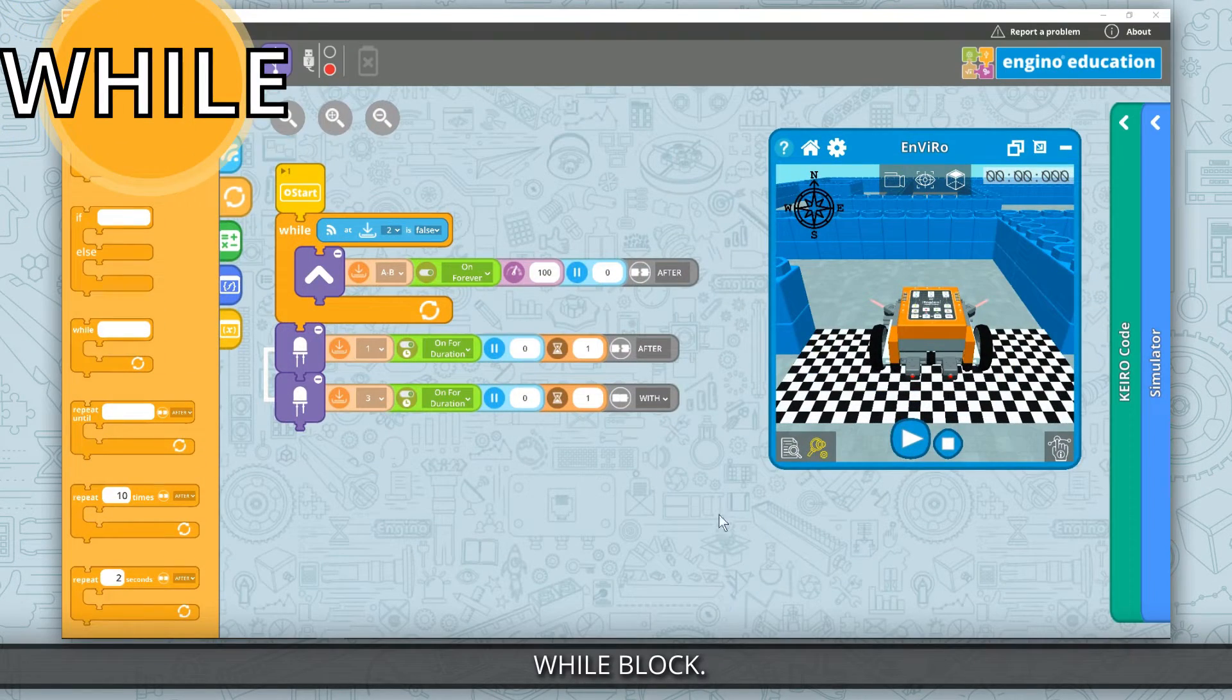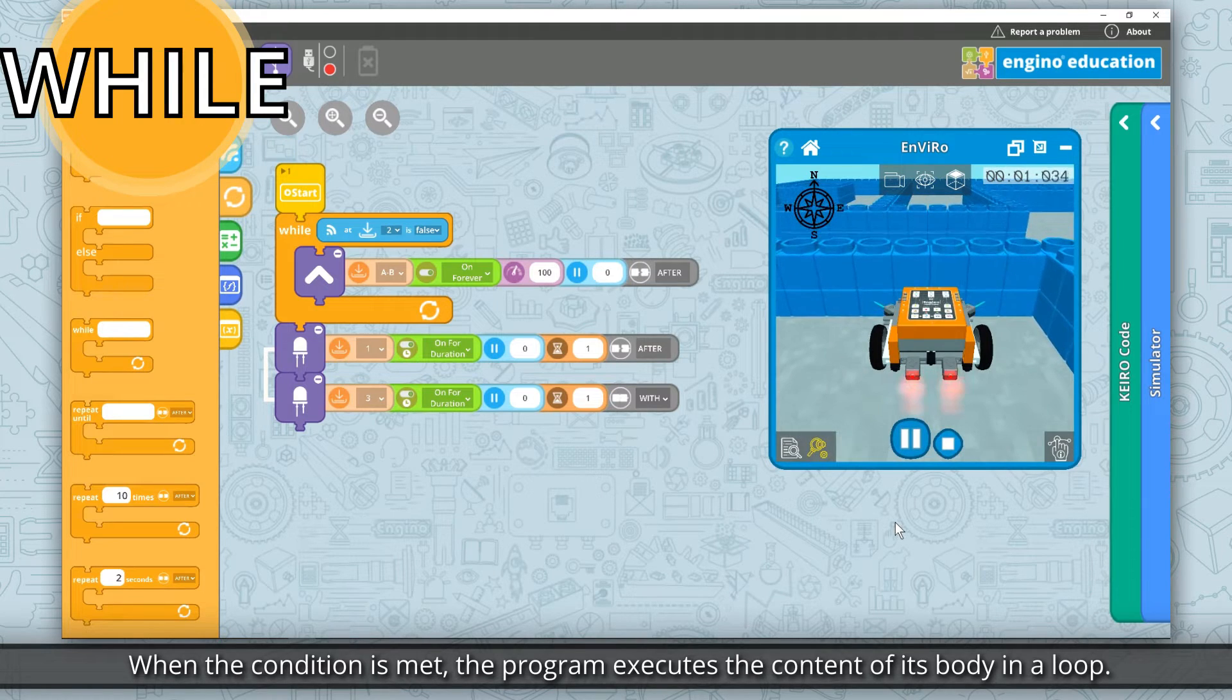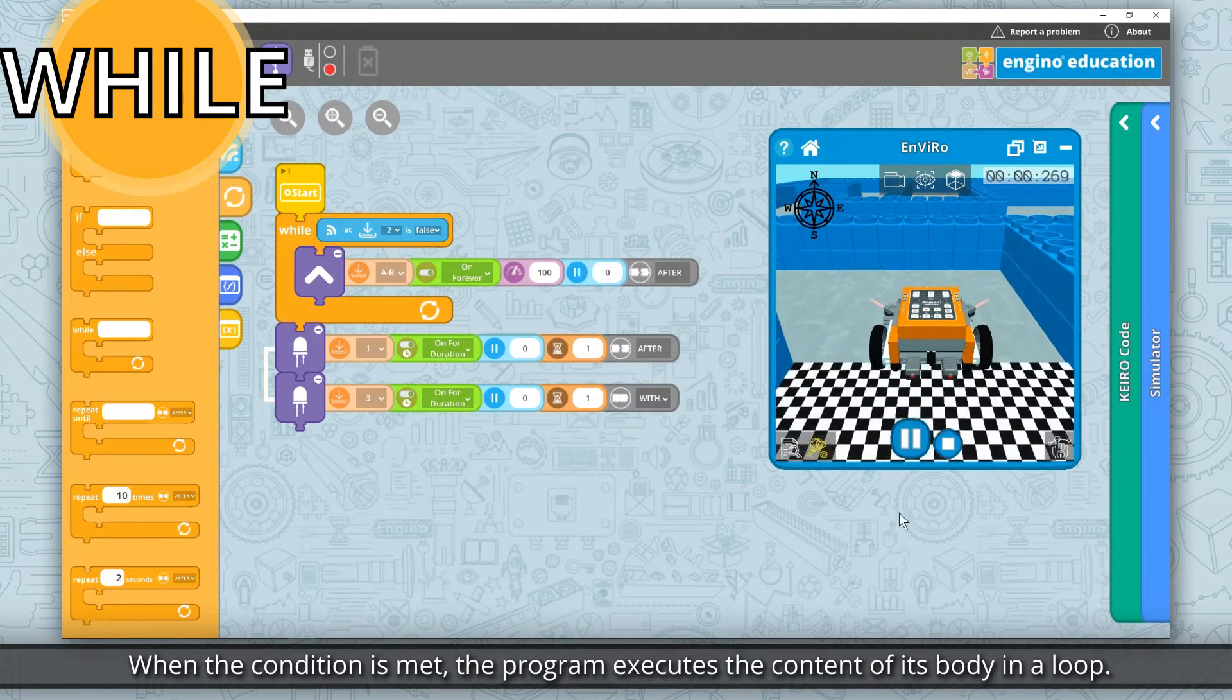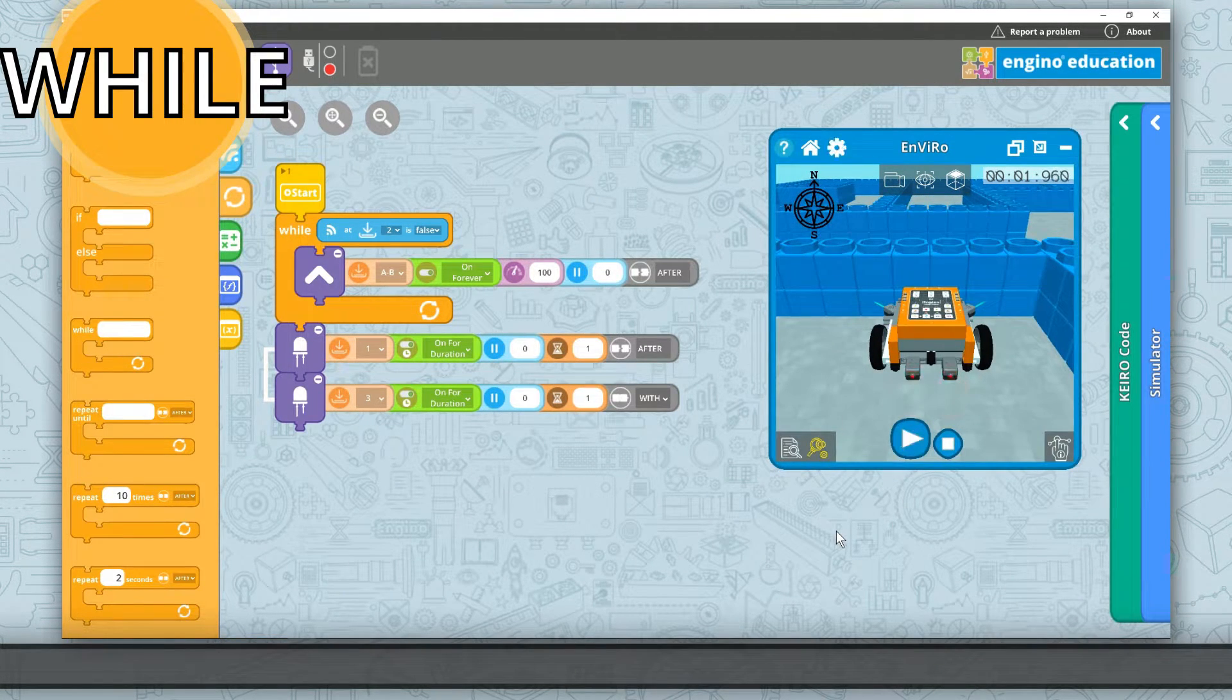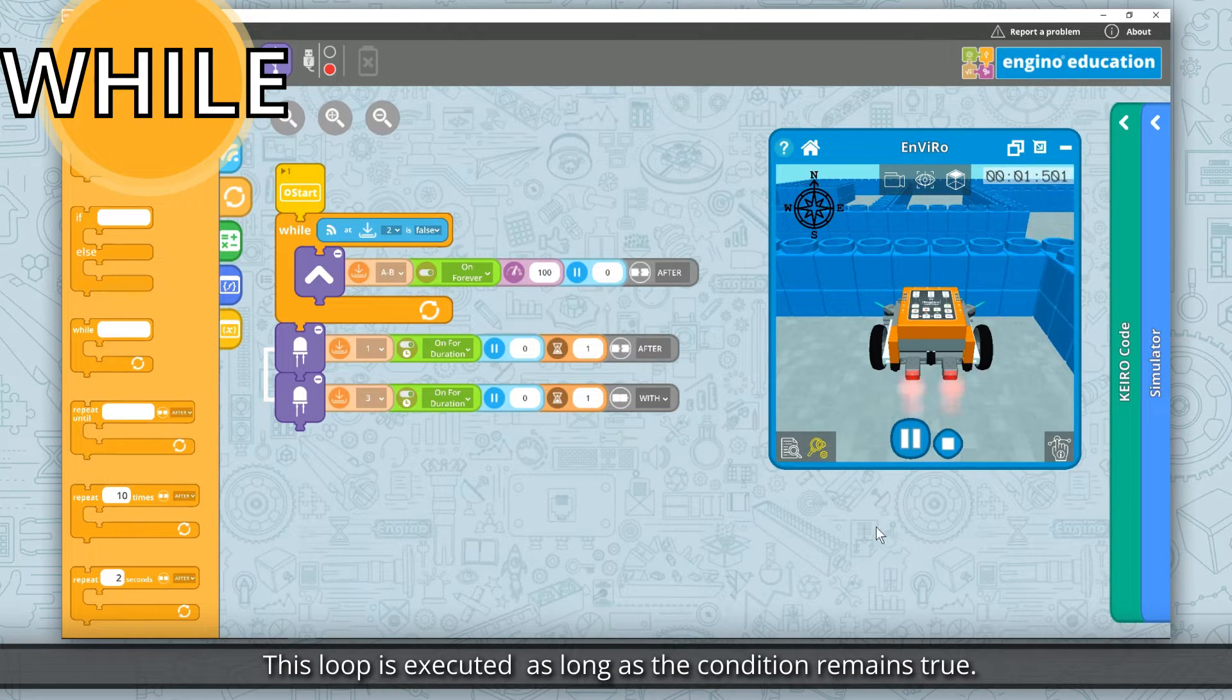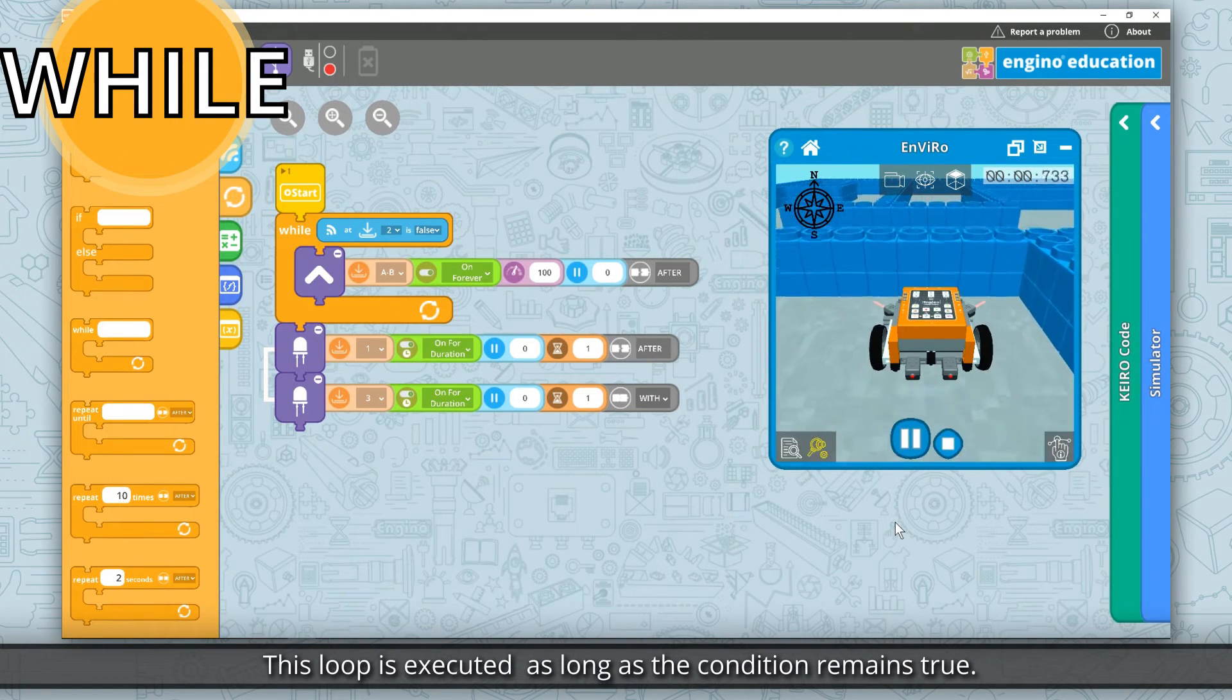While block. When the condition is met, the program executes the content of its body in a loop. This loop is executed as long as the condition remains true.